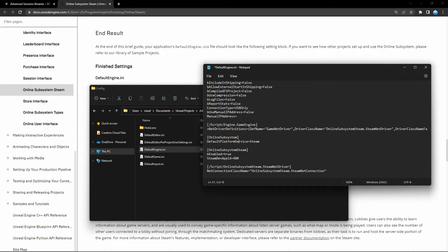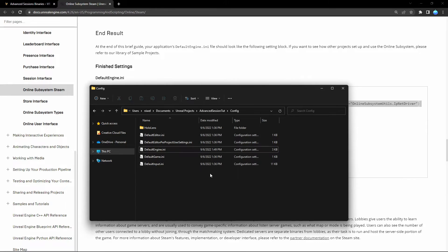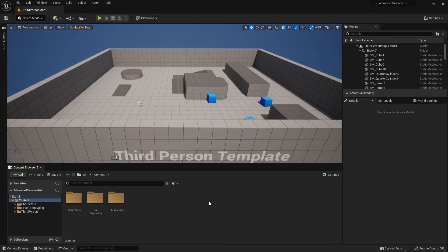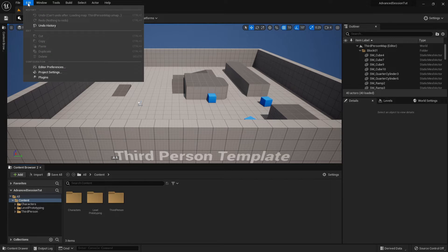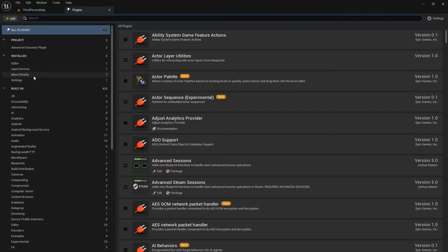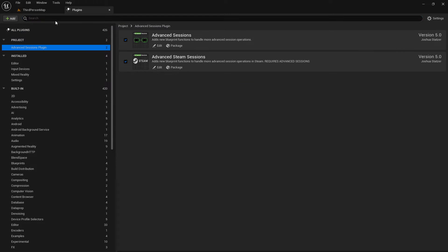Save and close the file, then open the project again. Now let's check if the plugin is correctly installed. Go to Edit > Plugins and search for Advanced Sessions. You should see both plugins listed and enabled. If not, enable them and restart the project.